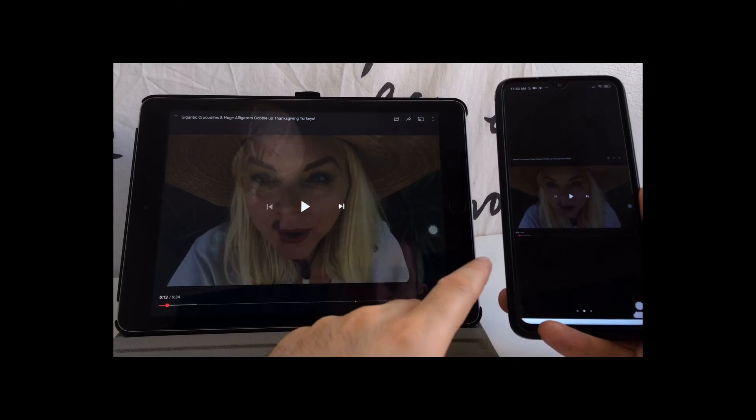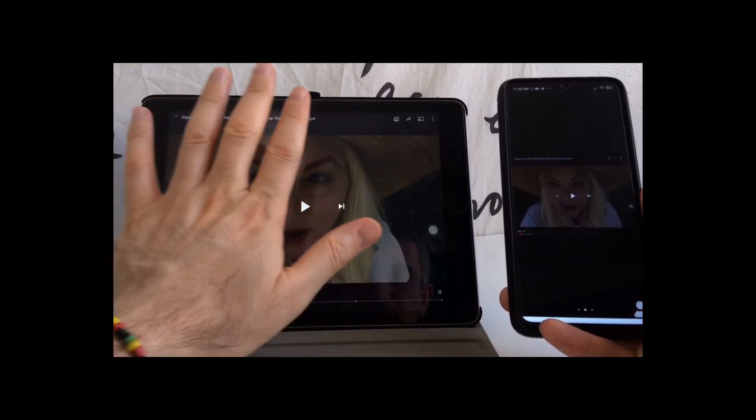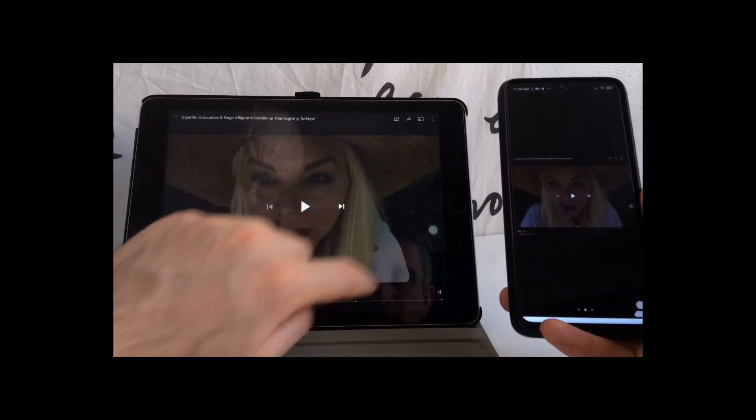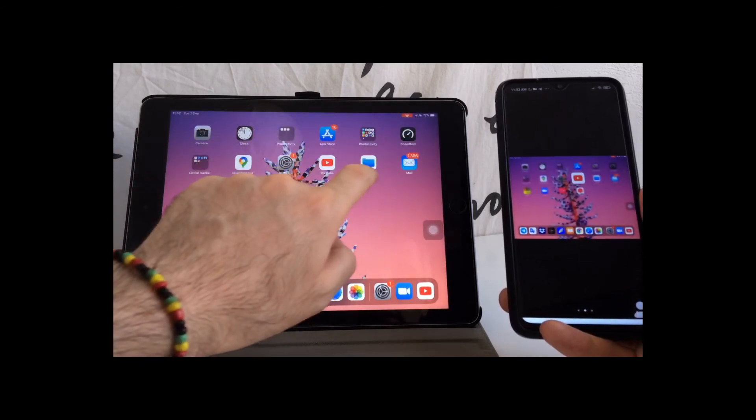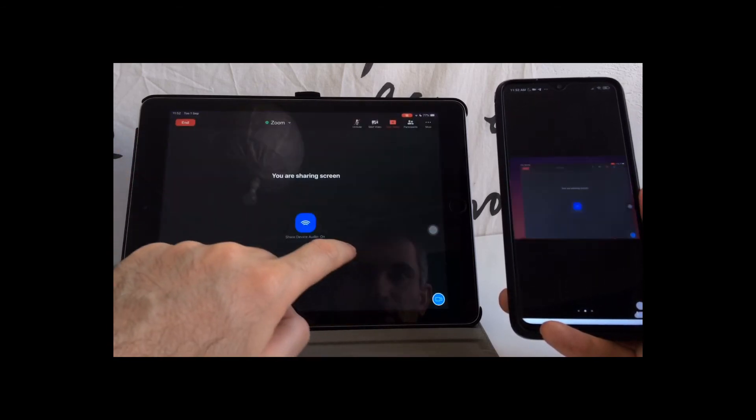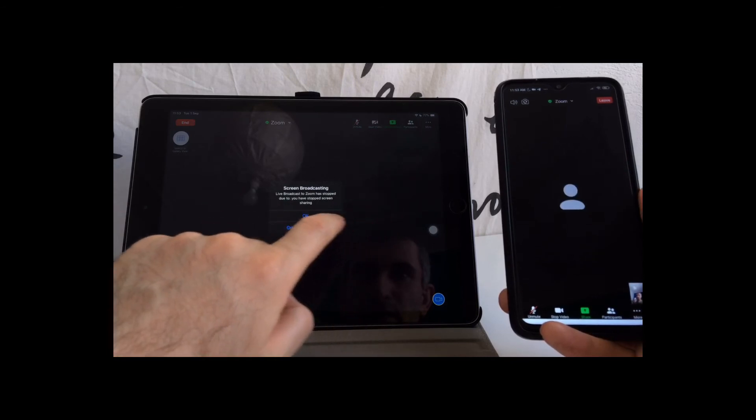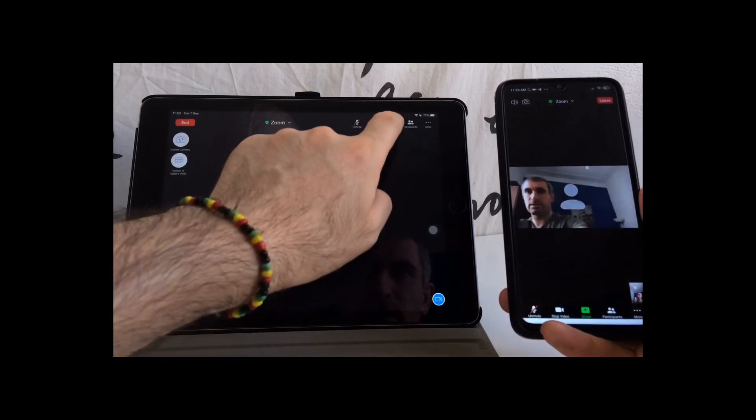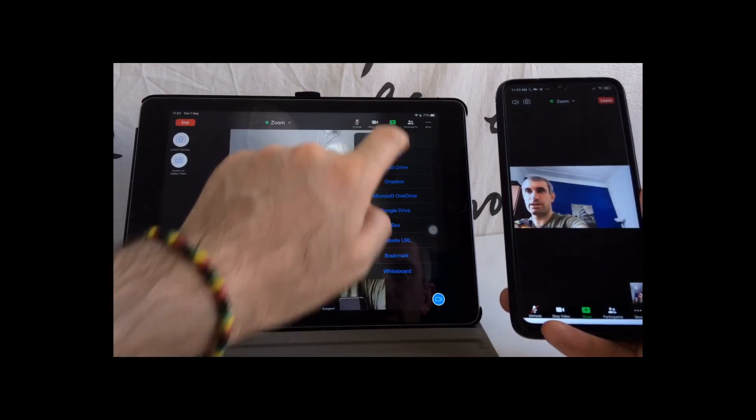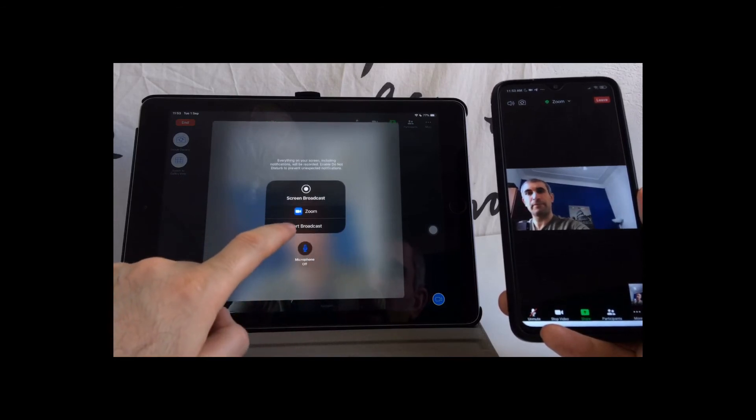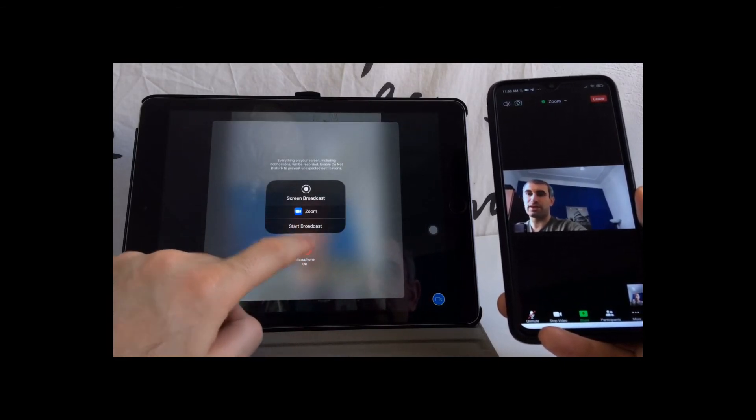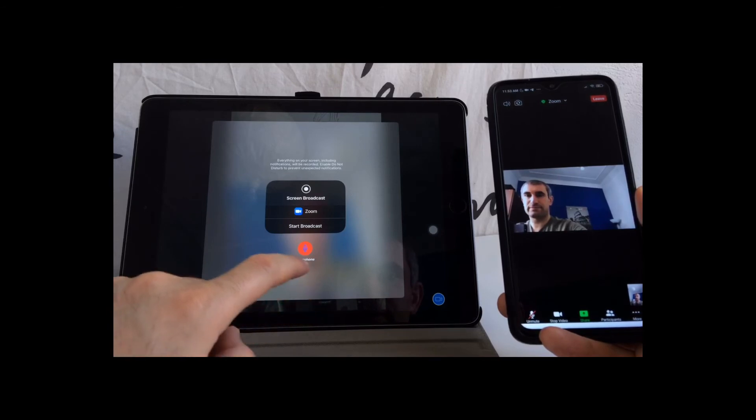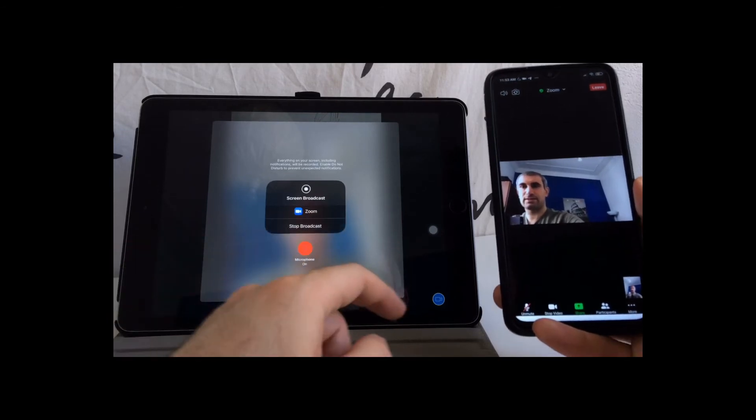If you want other participants to hear the screen, you have to turn on the microphone. Just stop it and then share your content screen, this time with the microphone on. Start broadcast.